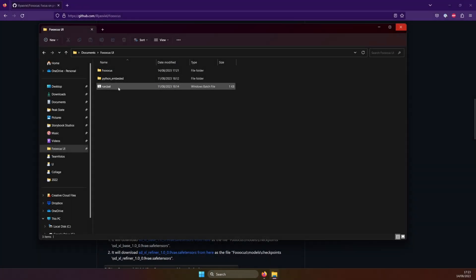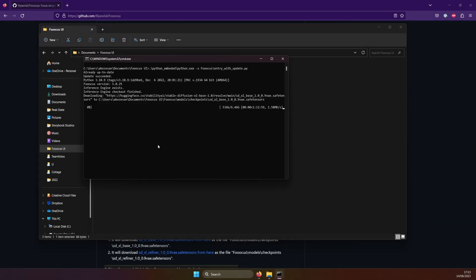Next, double-click this run.bat file. Now it will automatically download the two checkpoints of SDXL, which are the heart of this. They're pretty big, so it might take a while.